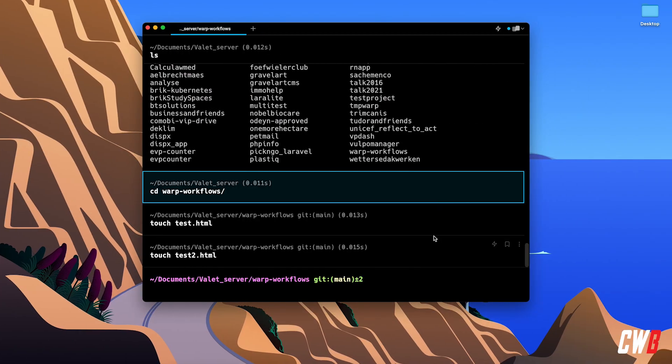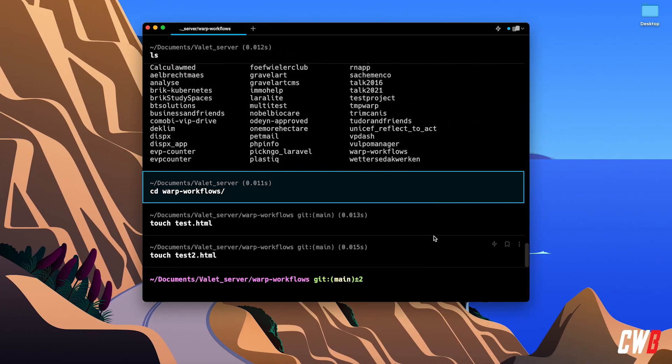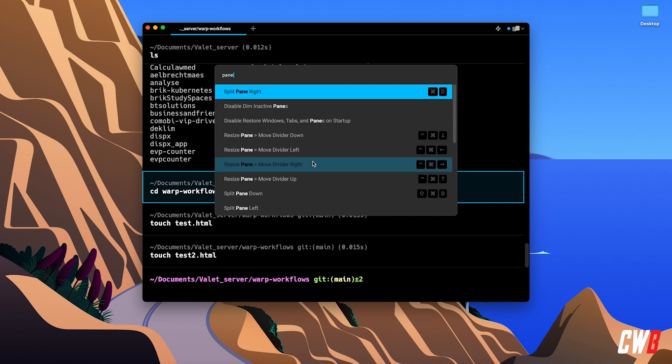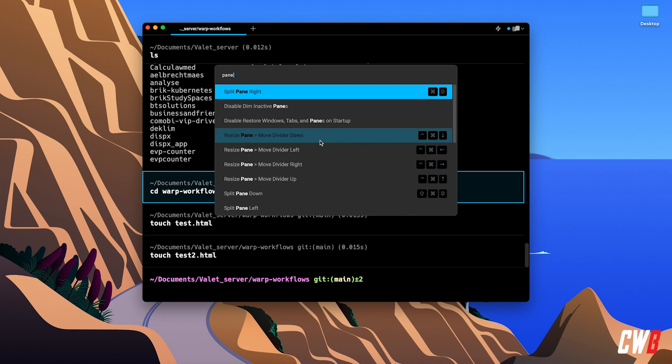Hitting Command+P opens a command palette where you can search everything available in Warp. For example, searching for 'panes' shows all relevant shortcuts presented for you.